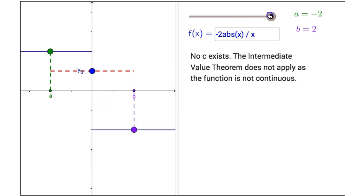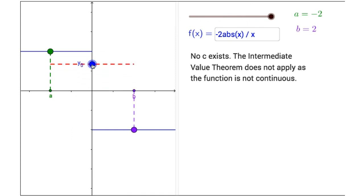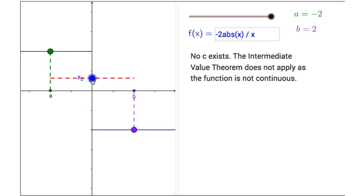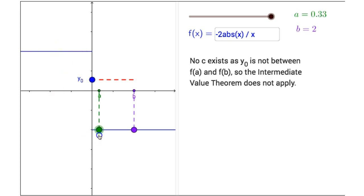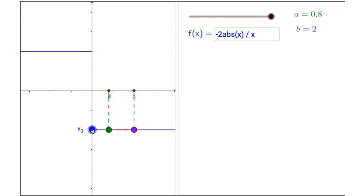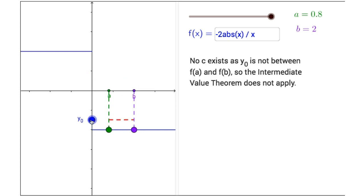Our last preset function is f of x equals negative 2 times the absolute value of x divided by x. Even though y sub 0 is between my two function values, no c exists, simply because the function is not continuous on the interval from a to b. And even if I were to drag this endpoint a down to the other branch of the function, y sub 0 cannot be between f of a and f of b. So again, the Intermediate Value Theorem does not apply.